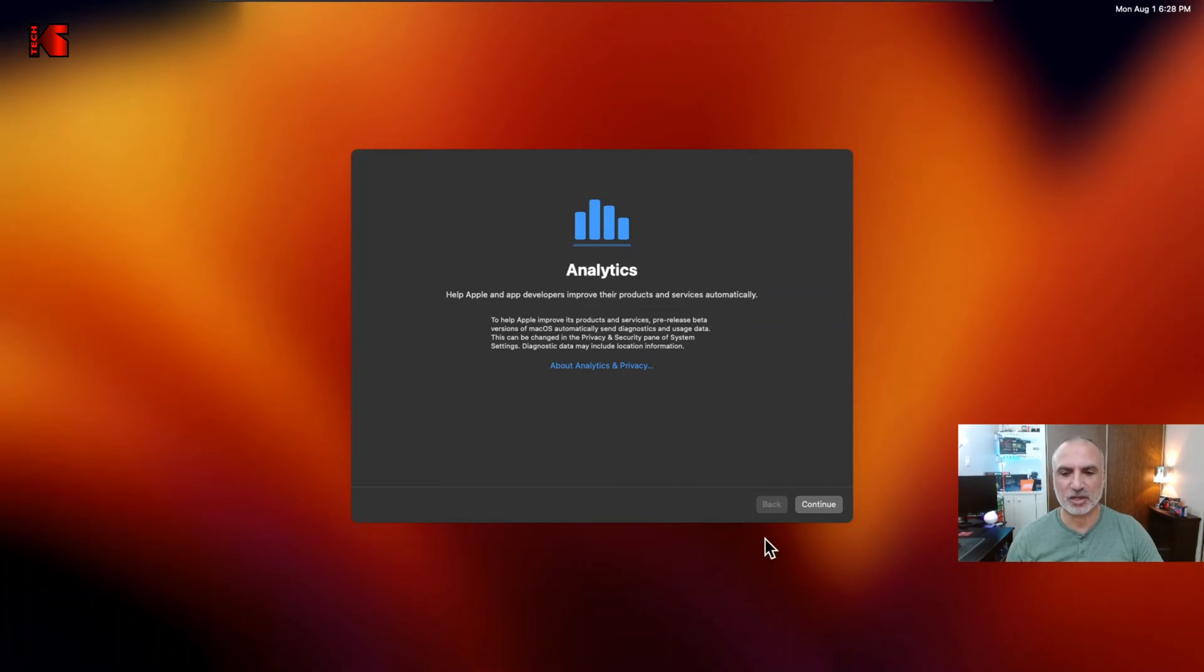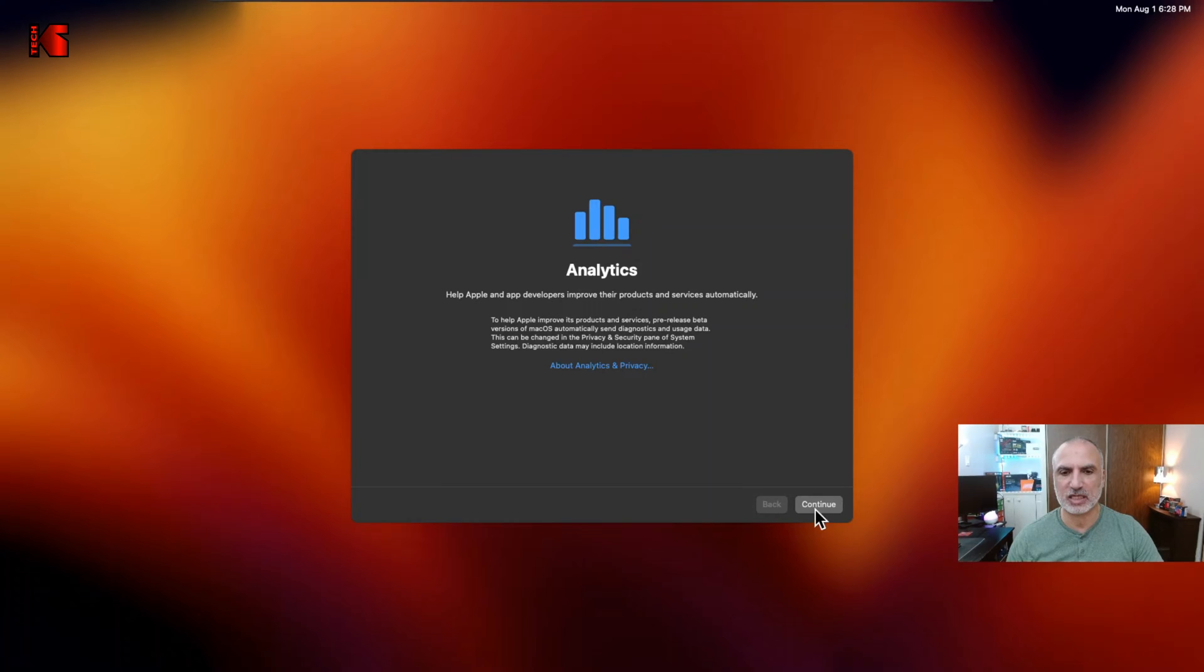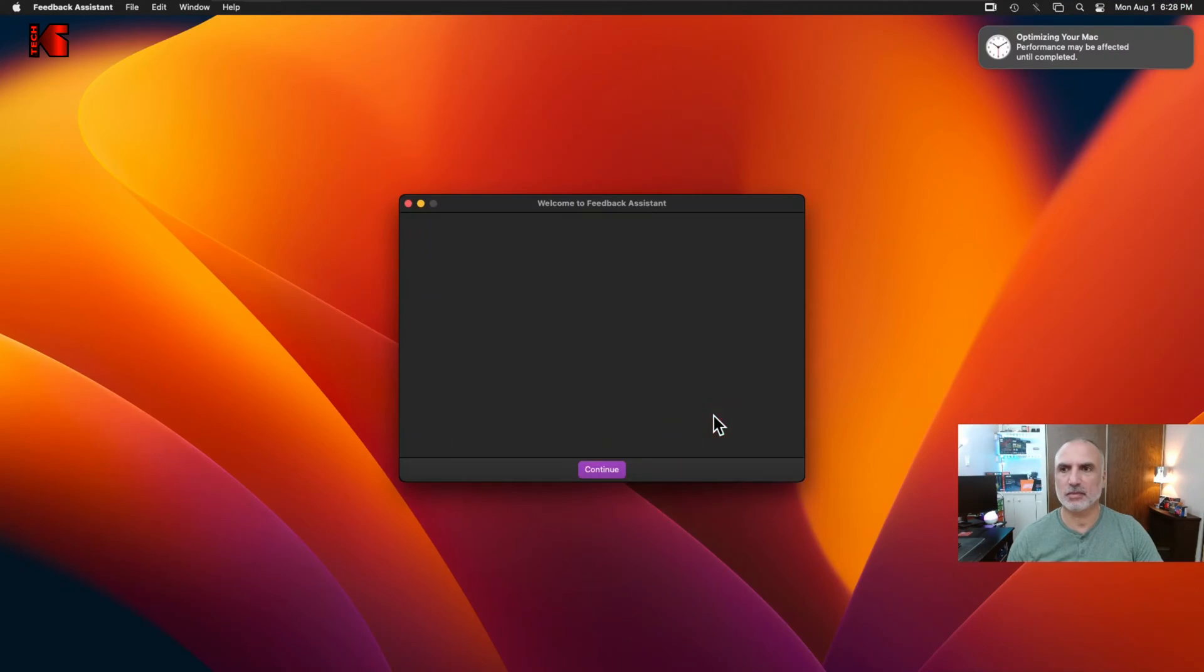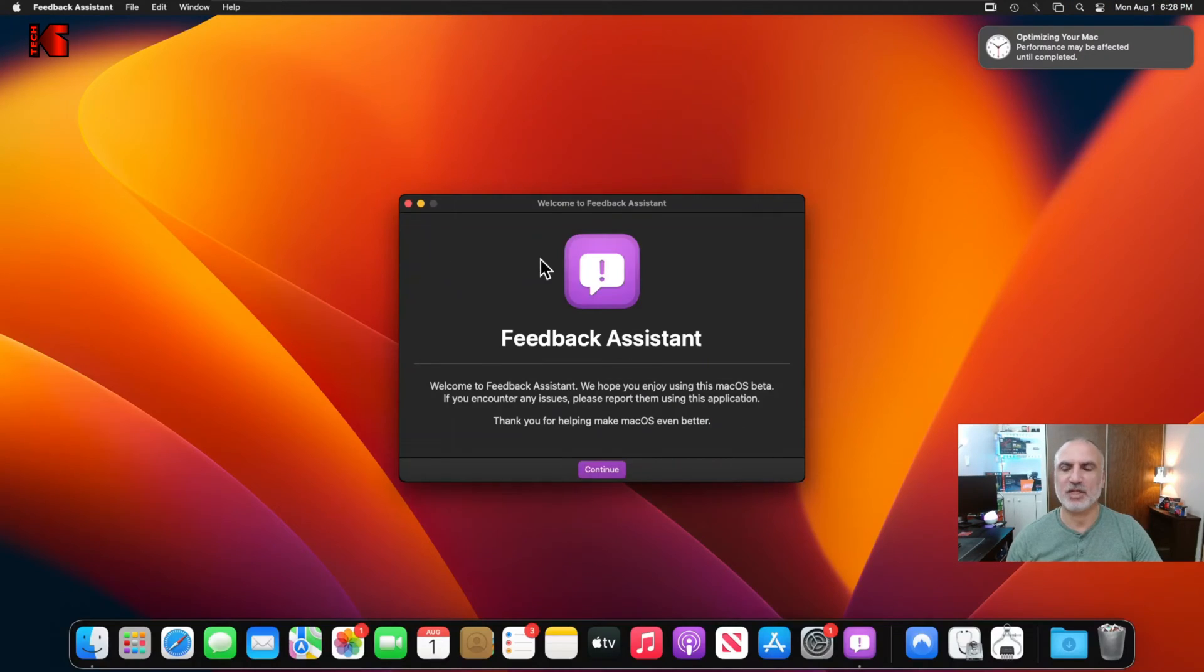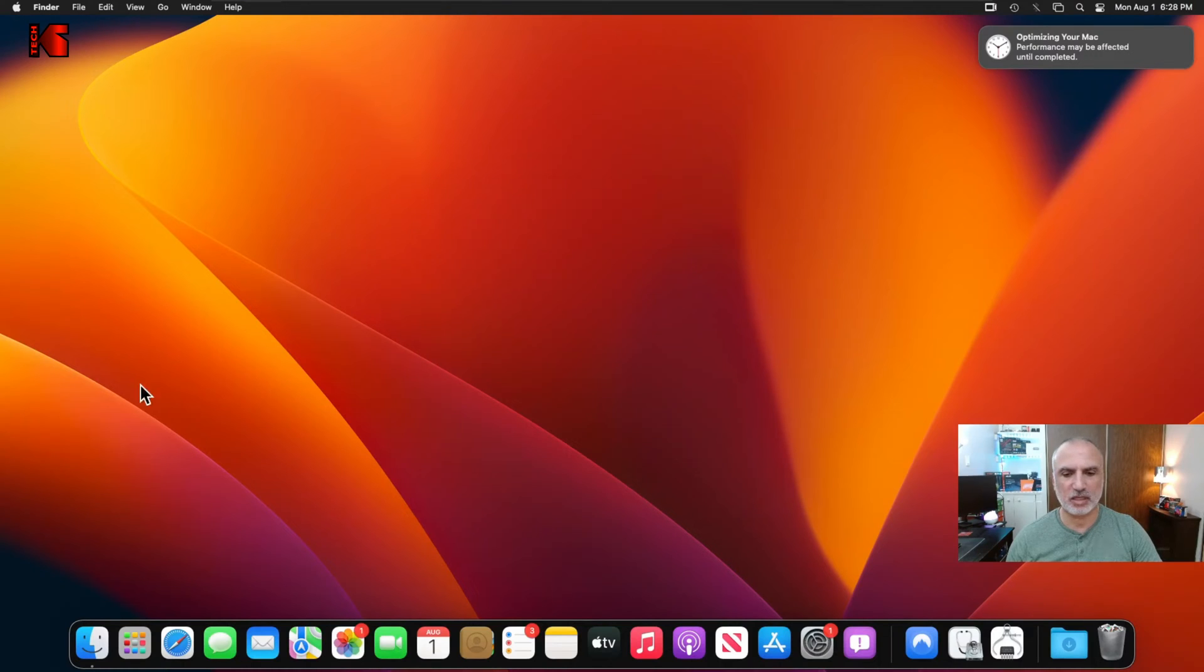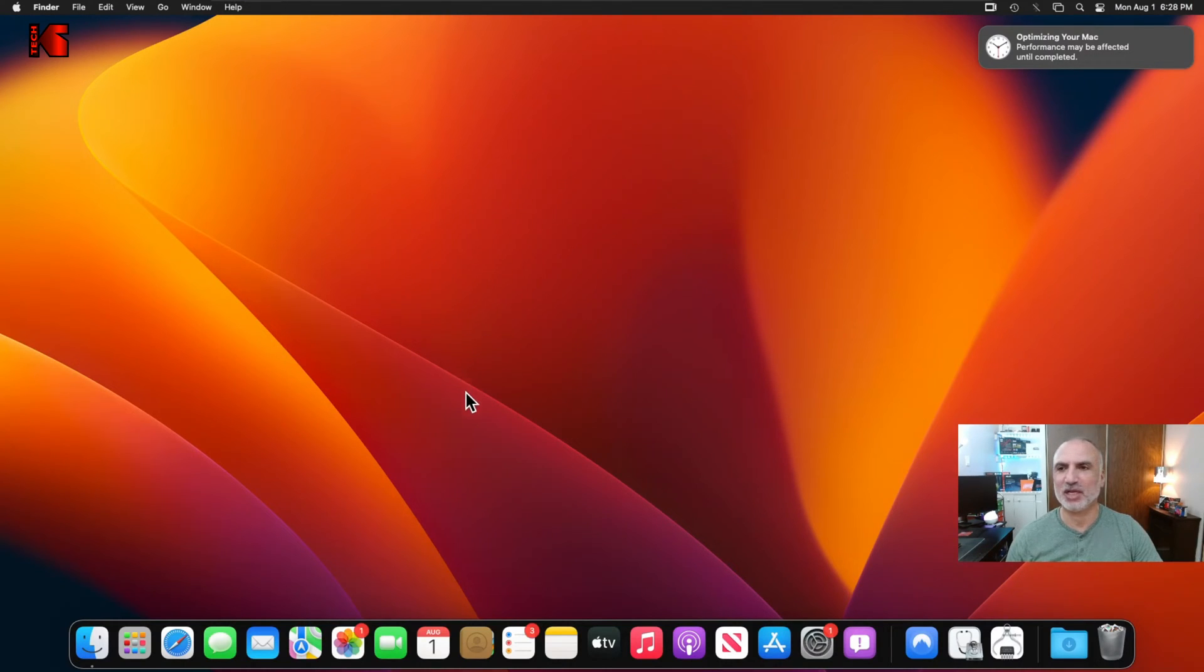So after the restart here, it will ask you if you want to participate in the analytics. Let's click on continue. And this is the feedback assistant. Let me close it.